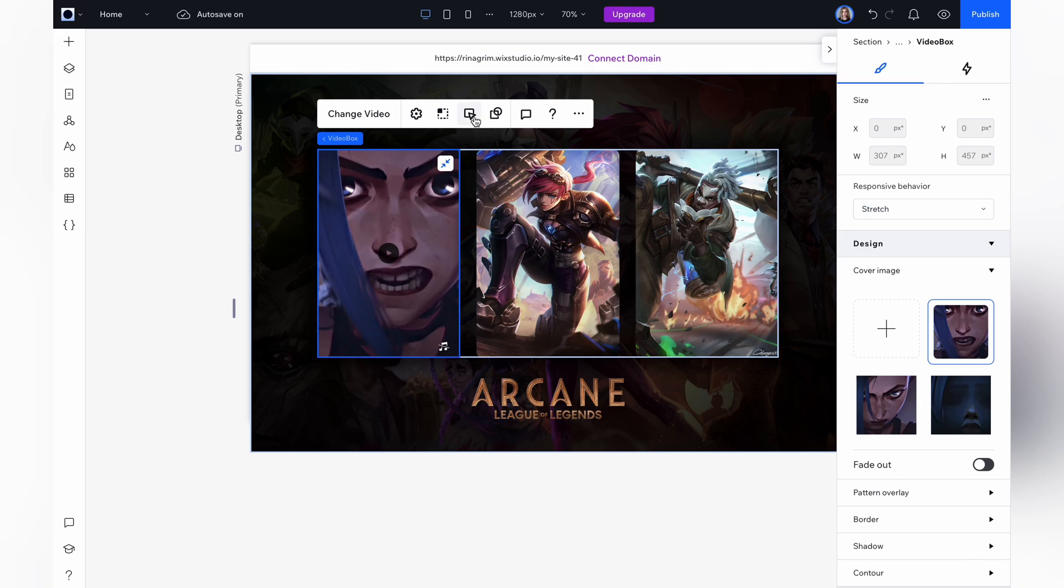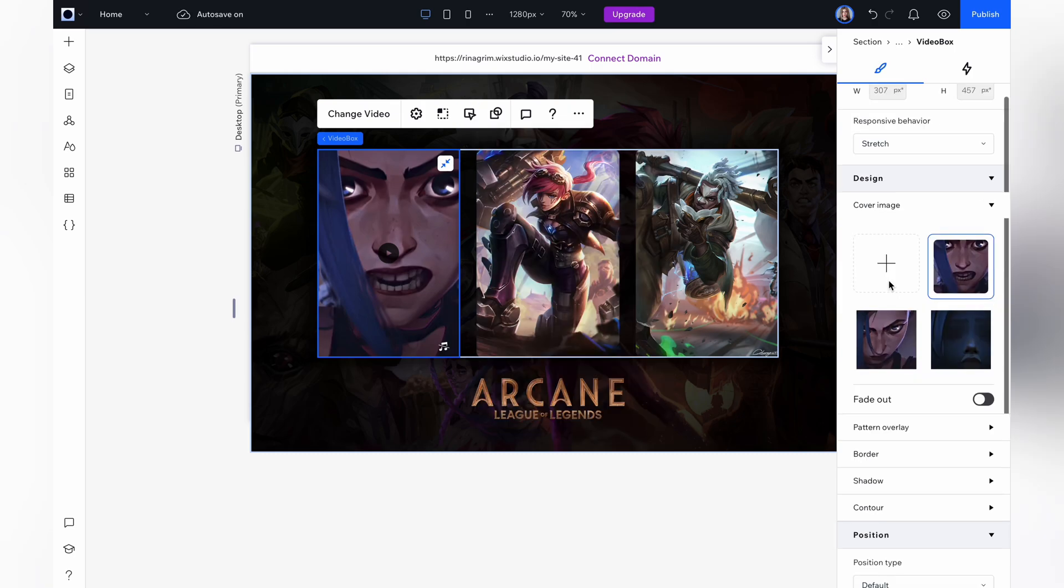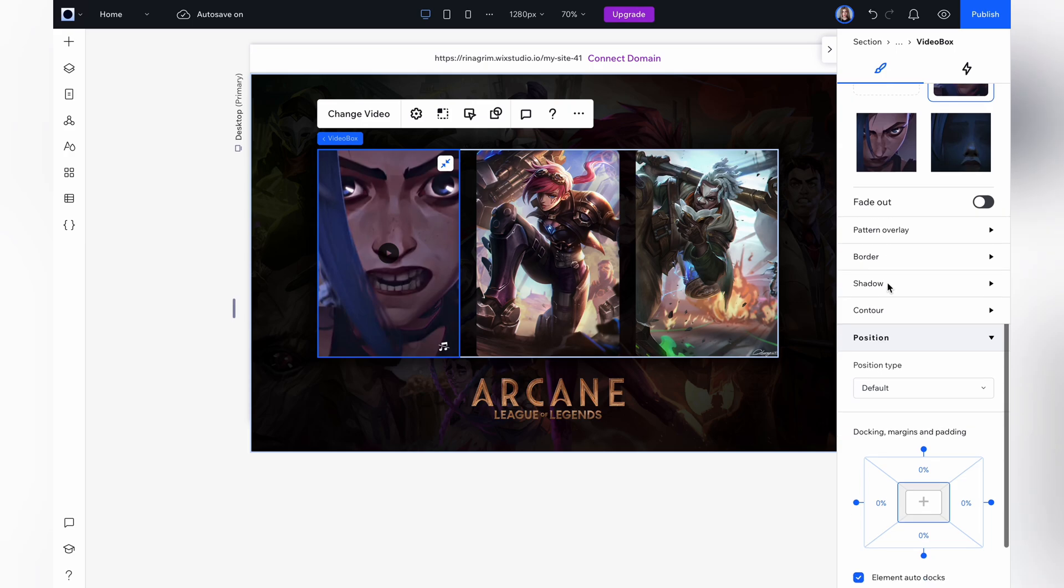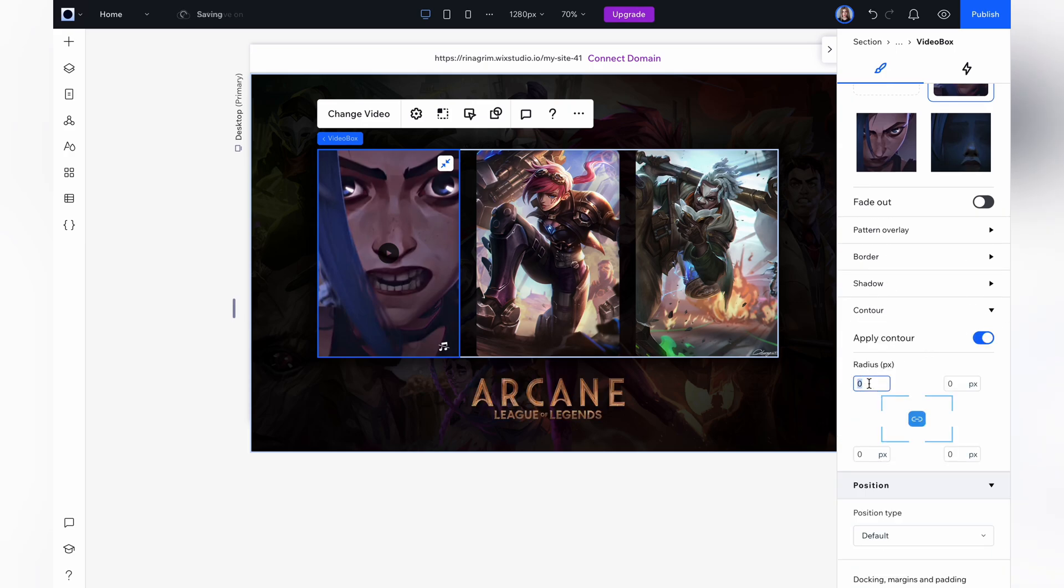Go to behaviors and use these settings. Automatically, no pause, loops. Now round the corners of the video. Here we have a contour, not corners. And add the same value we had for the image.